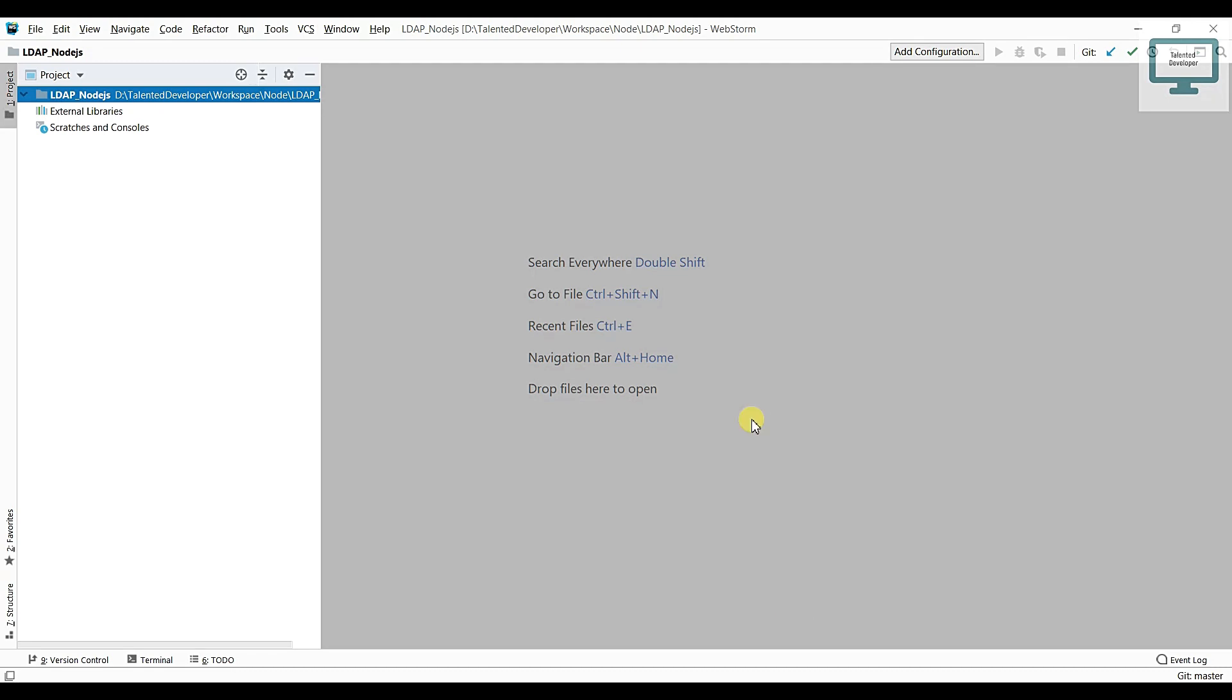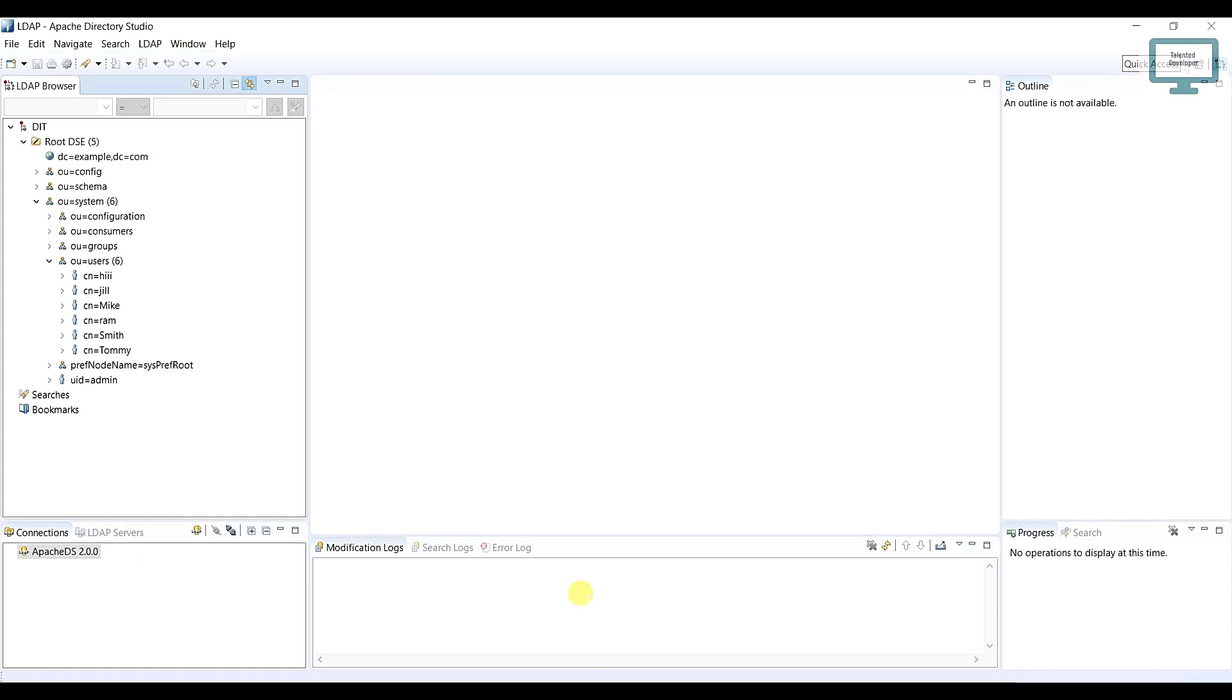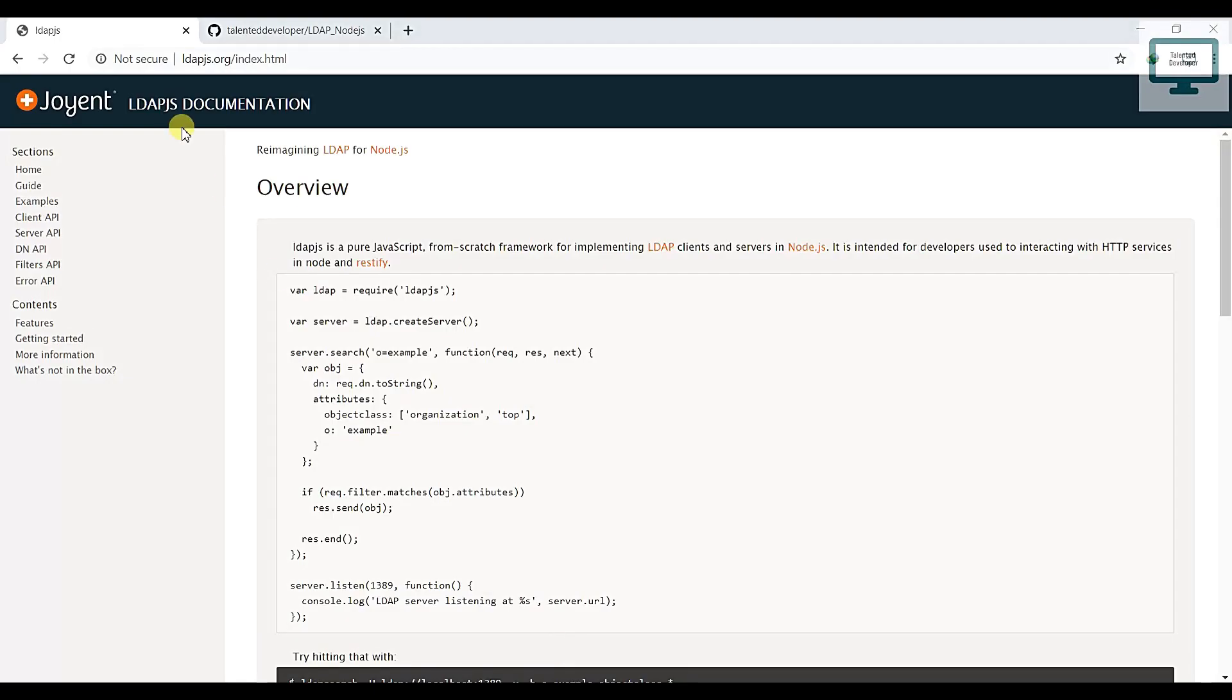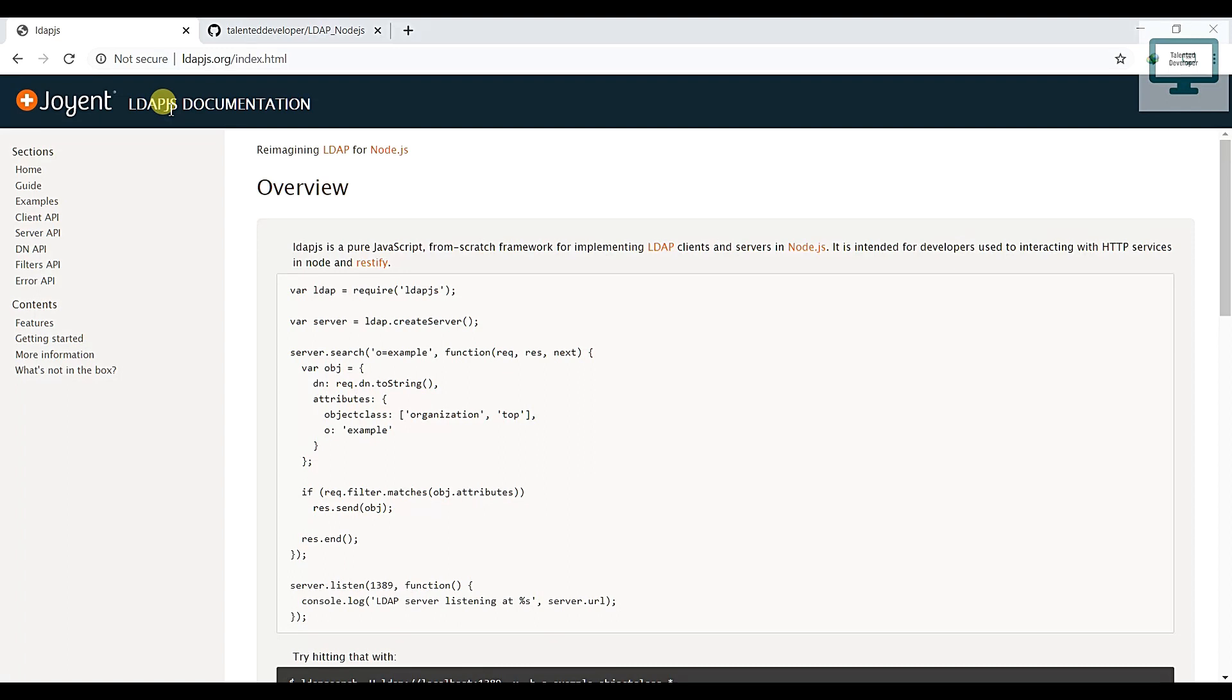If you are following all the series, I have already explained what is LDAP and all the things. I have also installed LDAP Apache Directory Studio. You can see this is our LDAP Apache Directory Studio. So here we are going to use LDAP.js npm. I have already added this link in the description you can just go and follow. I will explain all the things in detail.